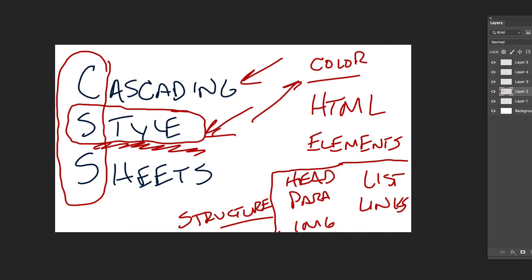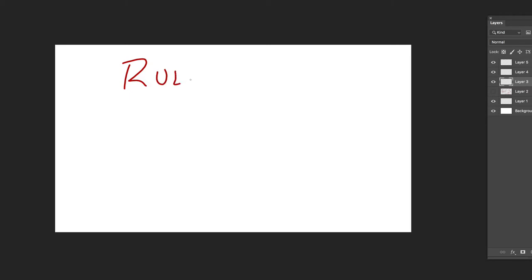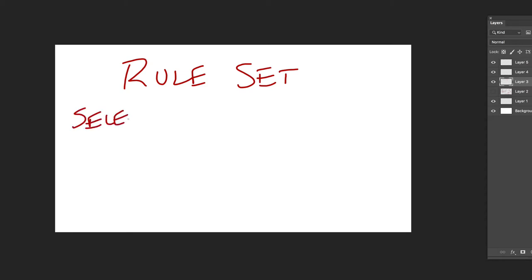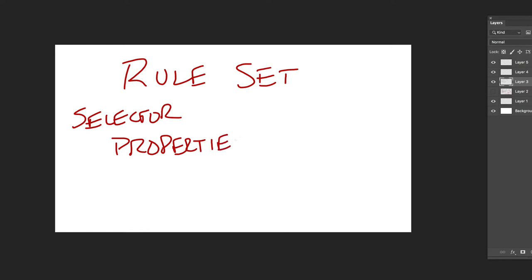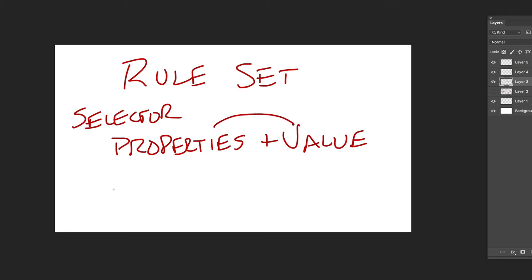Today as we start to look at CSS we're going to get into what is called a rule set. Just watch me do some of them and you'll begin to see how they work. A rule set will have what's called a selector, and then it will have properties and values. The properties and values kind of work together — they come in pairs.